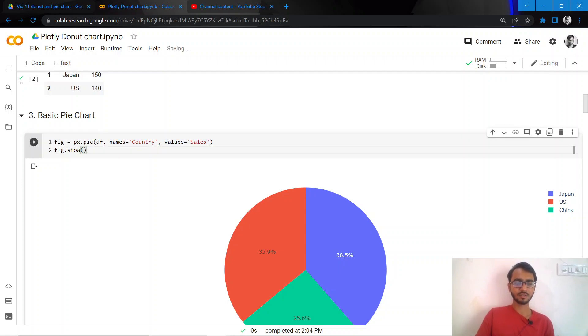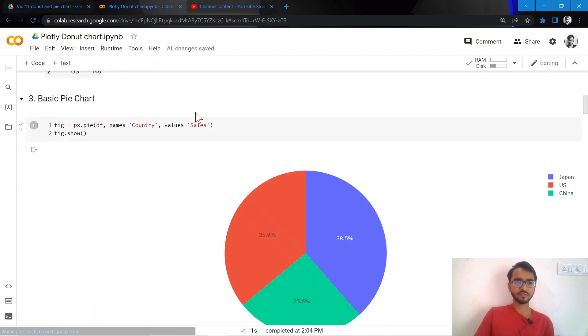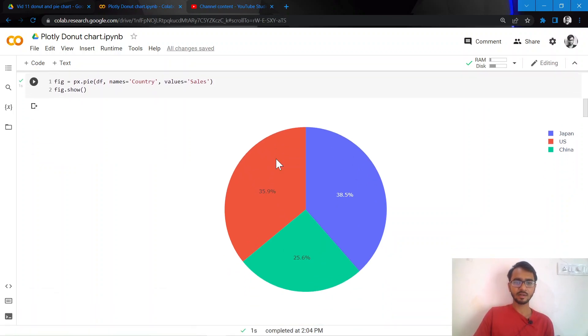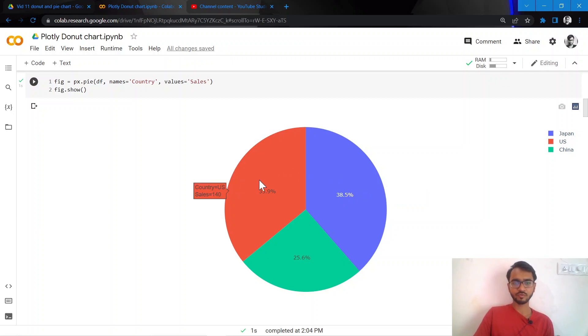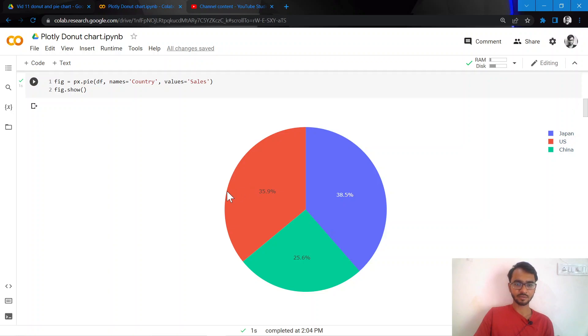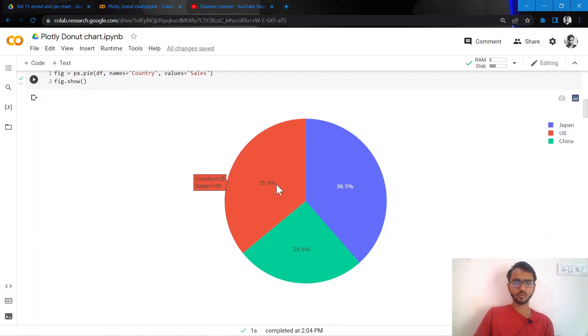So what Plotly will do is it will create the pie chart according to this information and it will provide the data labels in terms of percentages. And when we hover on top of the chart, it will show us the value and the country as well, as is being seen while hovering over here.